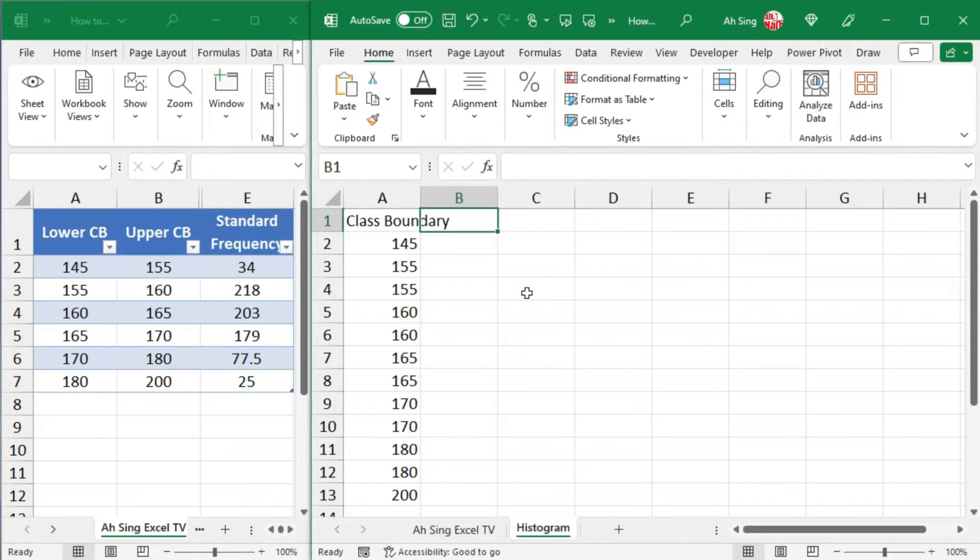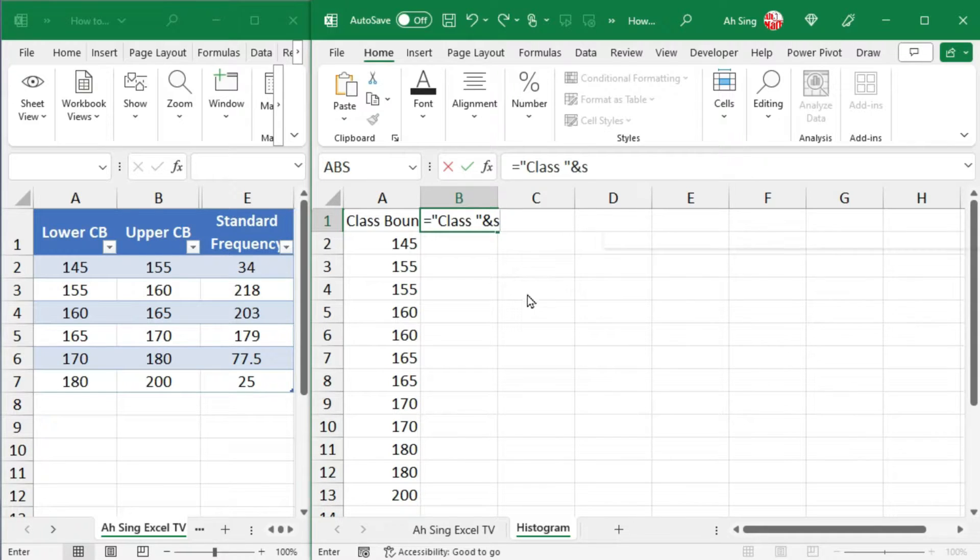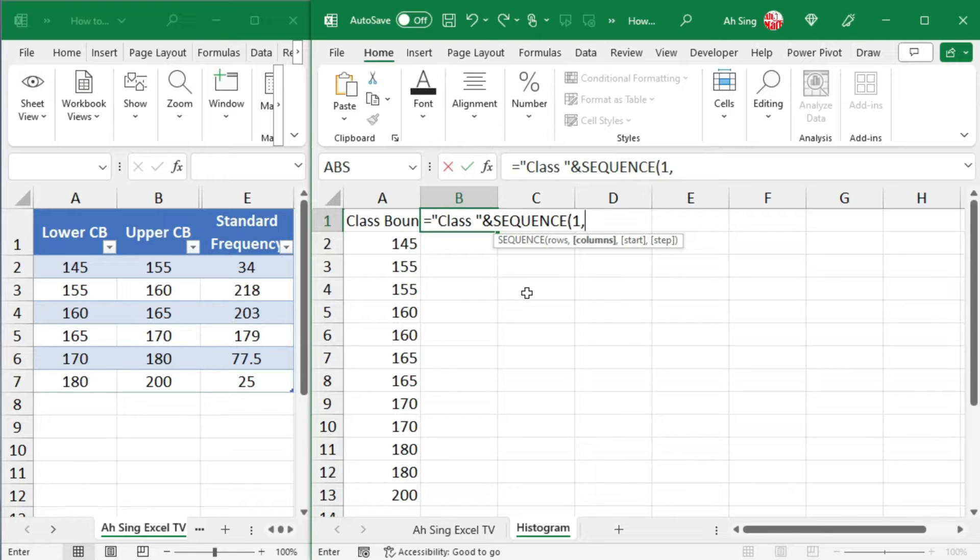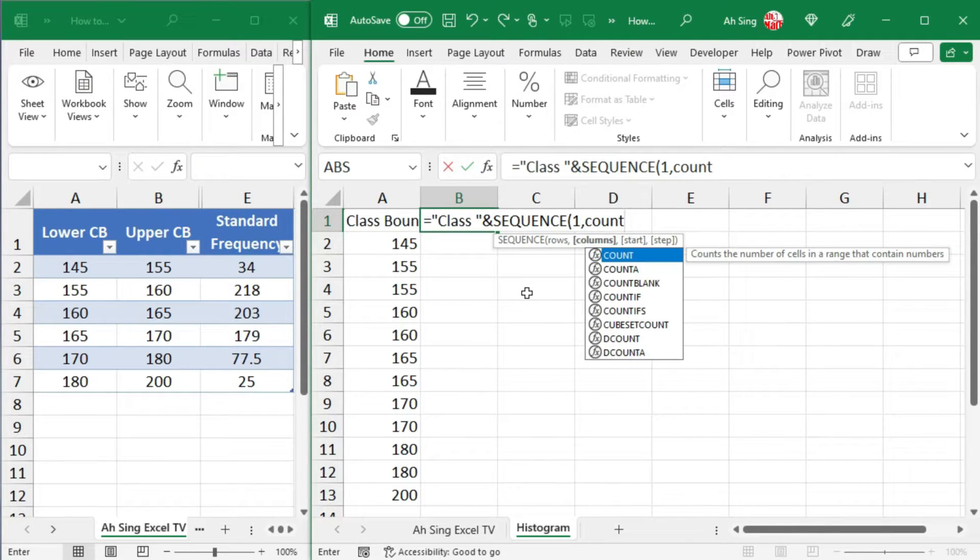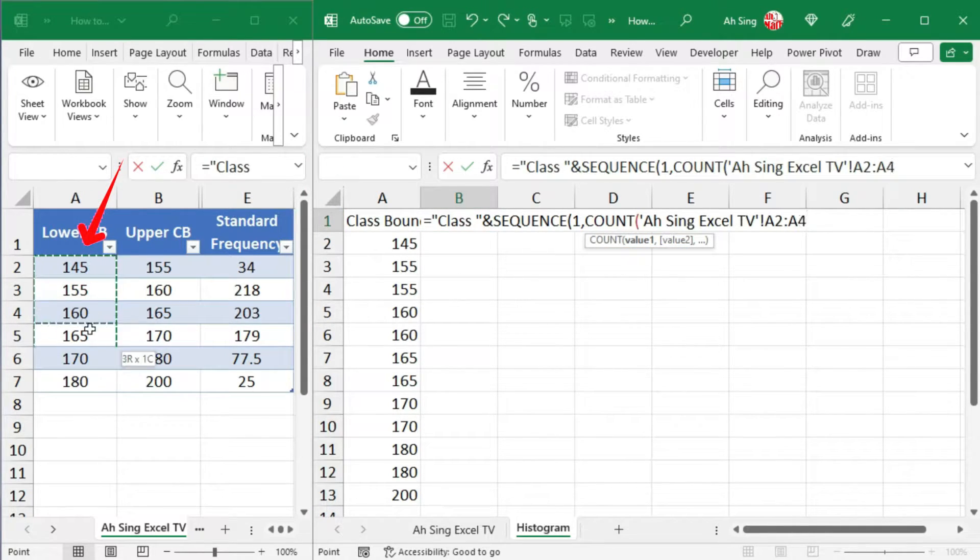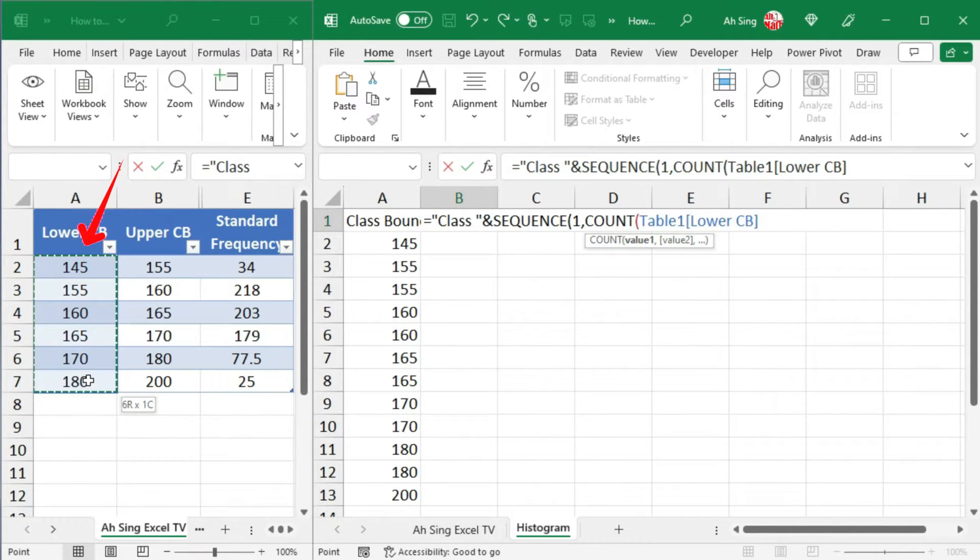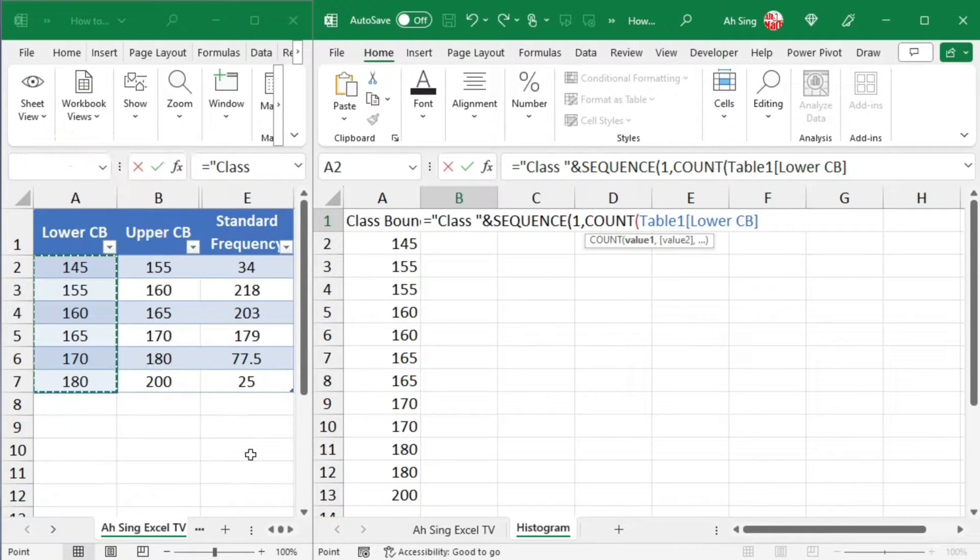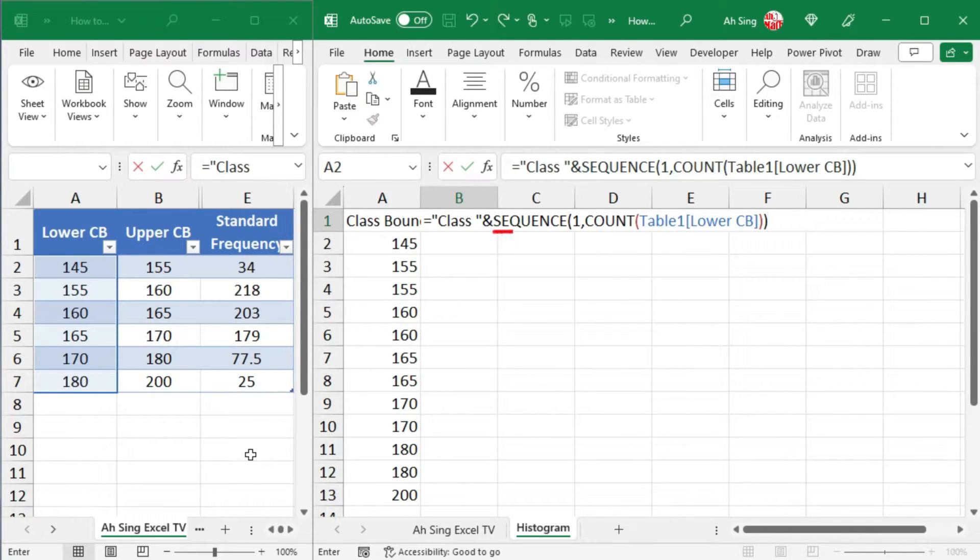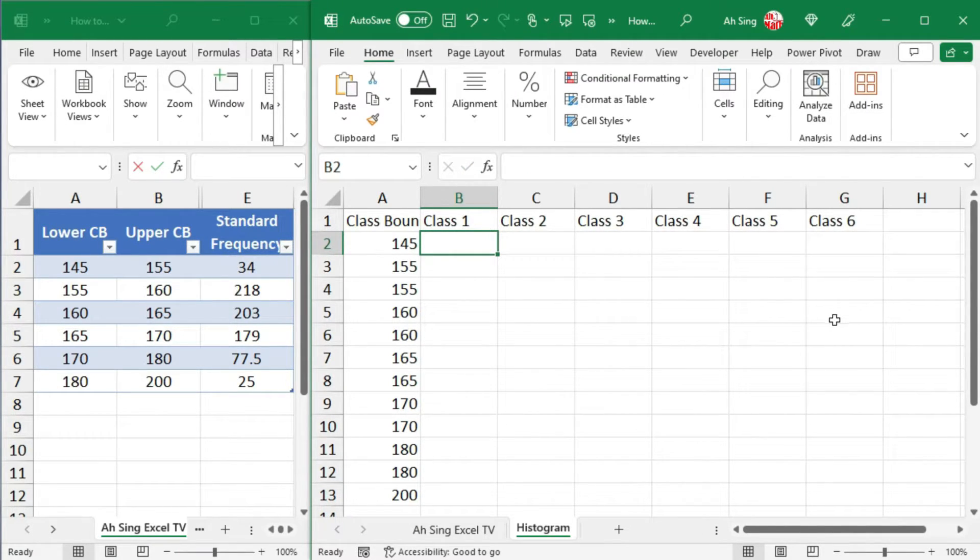Next, let's determine how many classes we have. I would like to create header set equal to class type as string, which means set within quotation marks. And now use ampersand and connect with the sequence function to generate the number of classes we have. Since I need only one row for the header, for the rows component type 1. For the columns component, which depends on how many classes we have, let's make use of the count function. Opening parentheses, select either the lower class boundaries or the upper class boundaries, but not both. Closing parentheses to end count function. Closing parentheses to end sequence function. Press on Enter and we should obtain all the classes that we need.